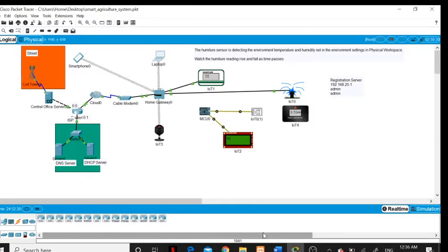To measure the water level, I have used a water monitor sensor which is wireless. All these devices are controlled by a home gateway which is connected to the cloud through a modem.